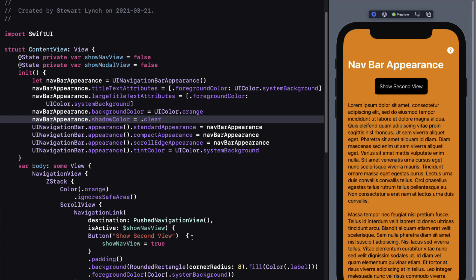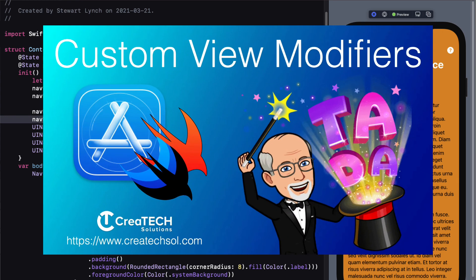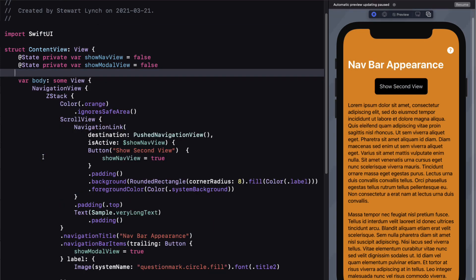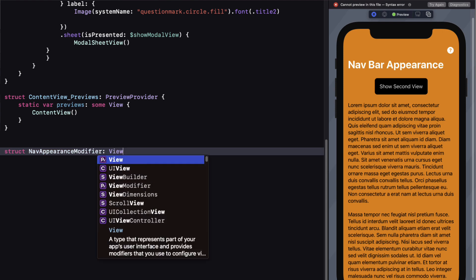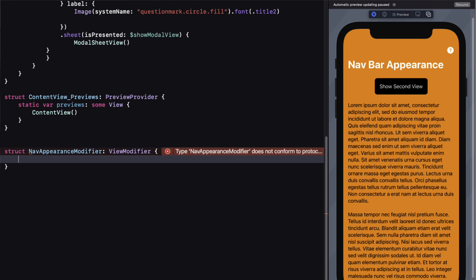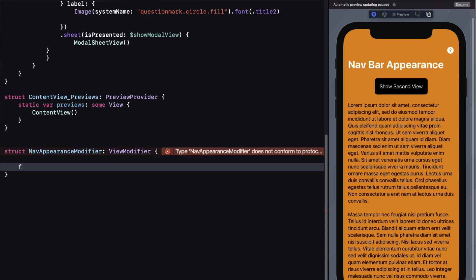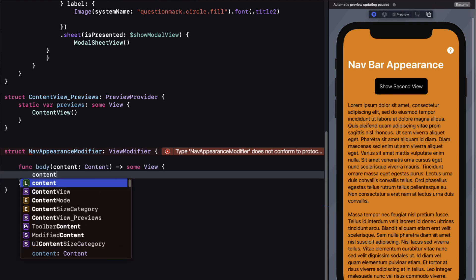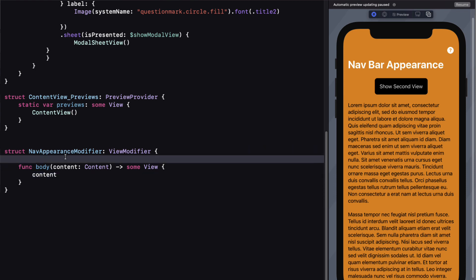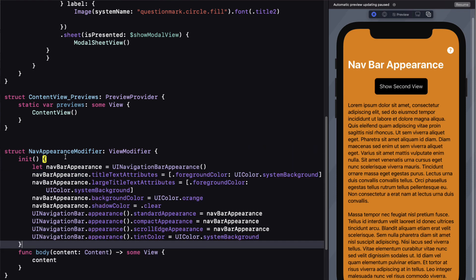Now that we have what we want, it'd be nice to make this a bit more generic and reusable — for this I'm going to use a view modifier. I'll cut the initializer from the view. Outside of my content view, I'll create a new struct called NavAppearanceModifier conforming to the ViewModifier protocol. This requires a body function with a content parameter that returns some view — and it will return the same content. It's within this function that I'll paste that initializer.